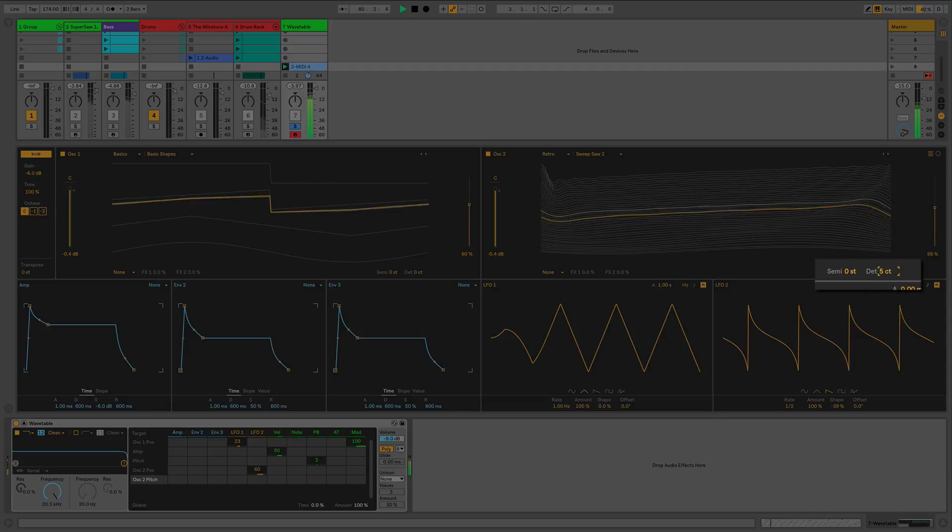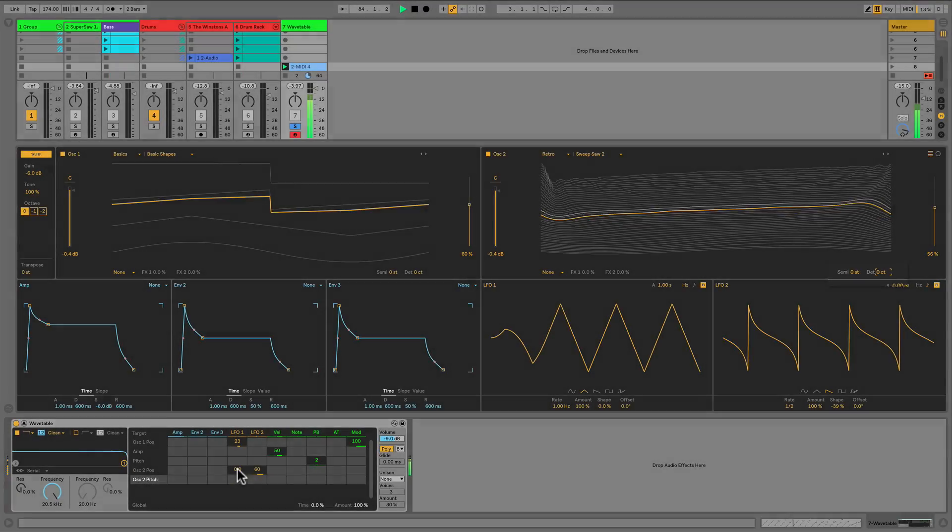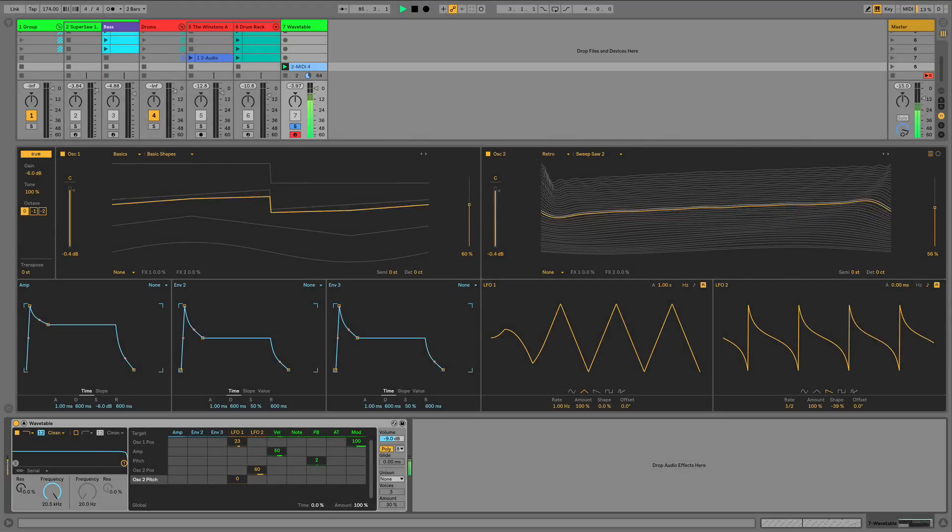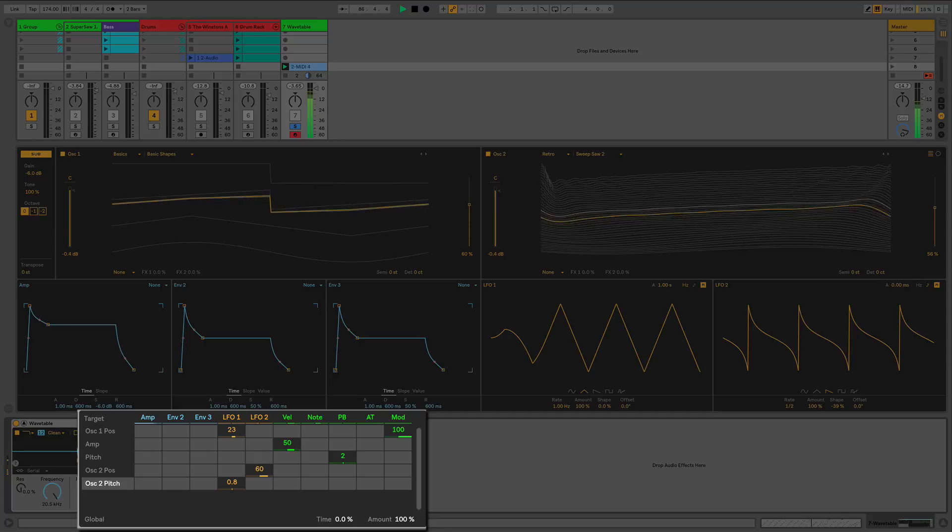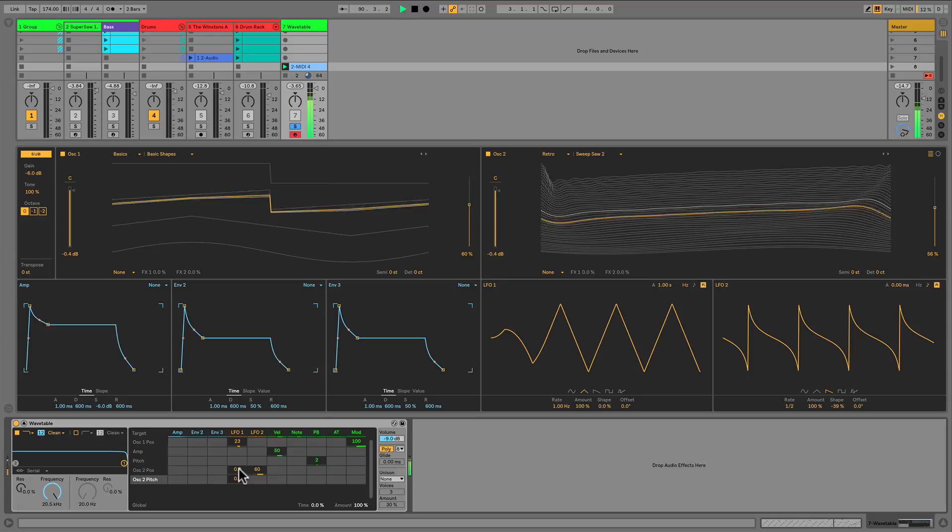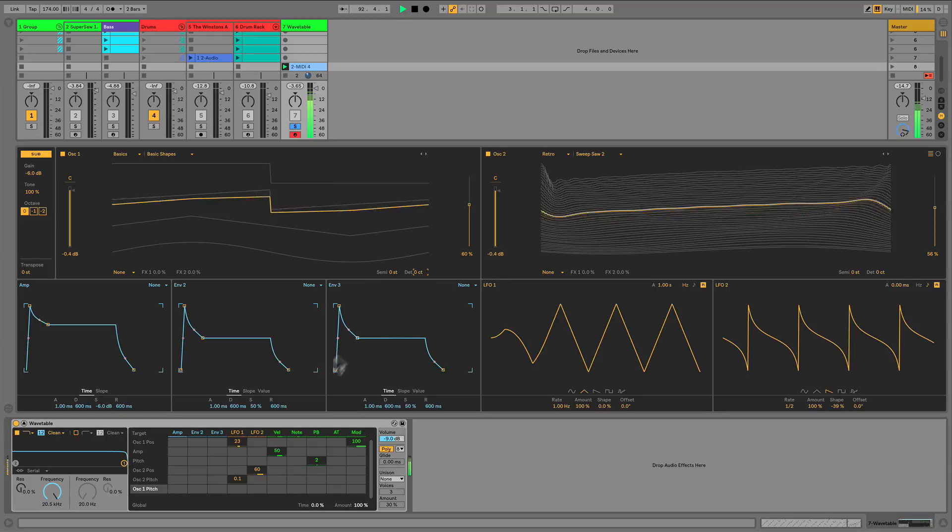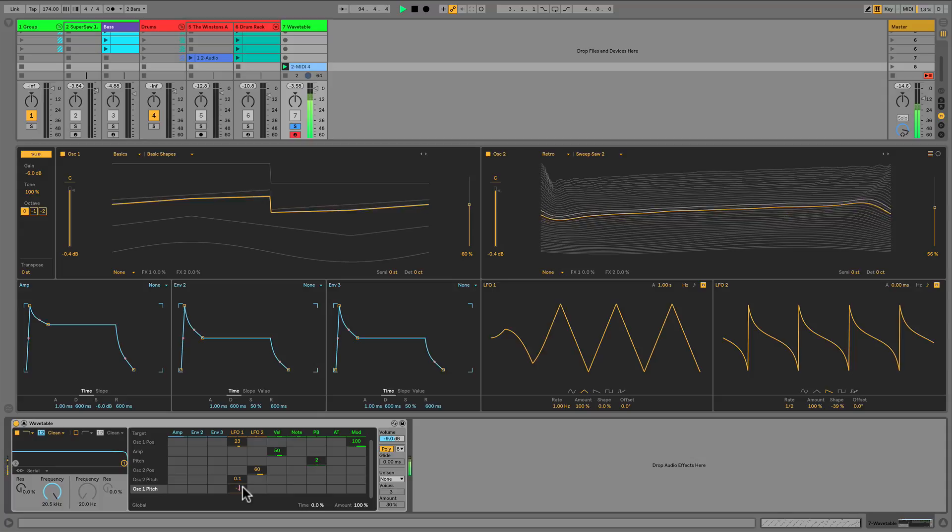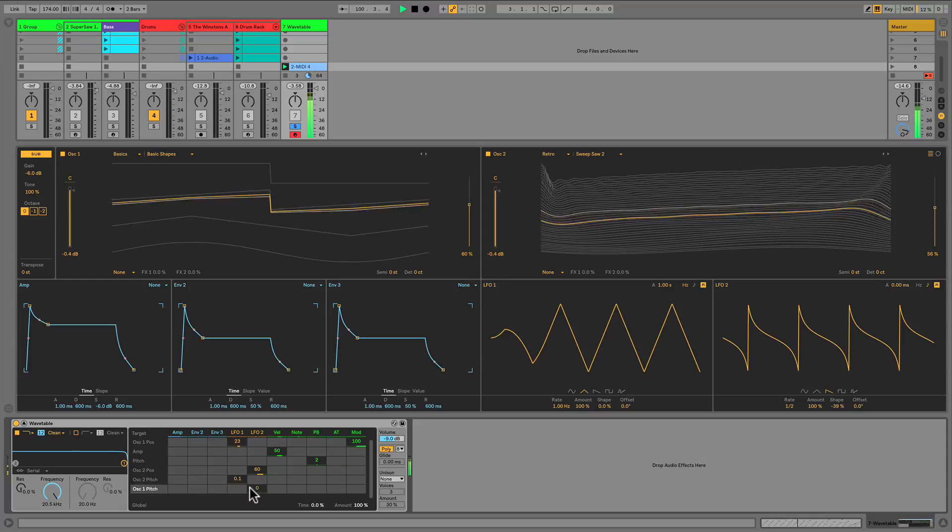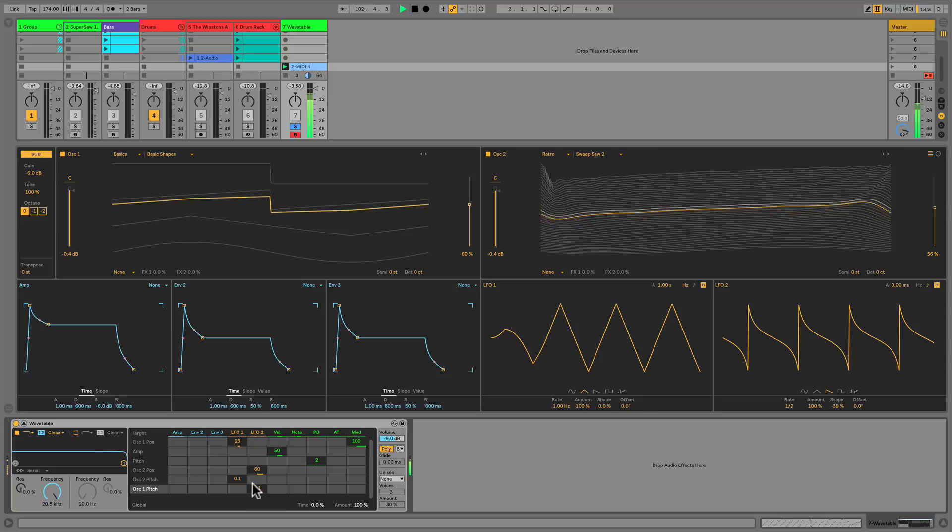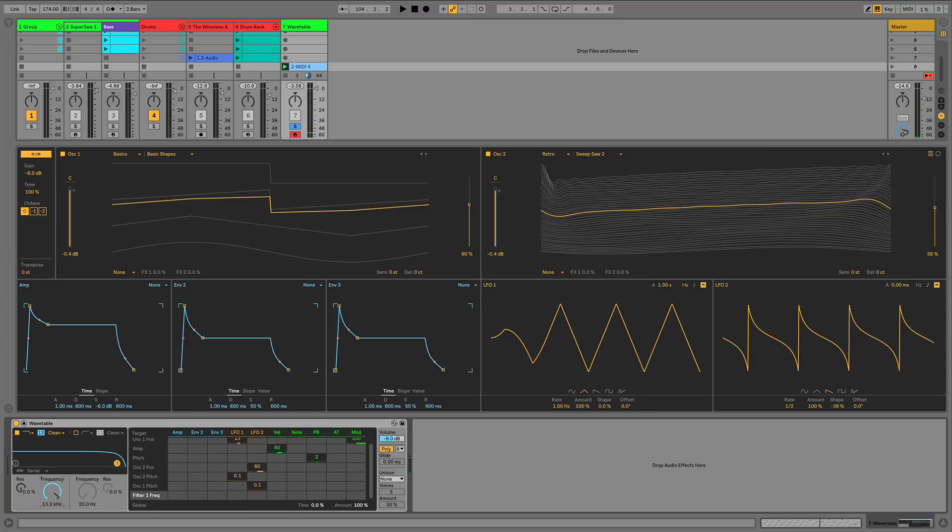But wouldn't it be cool if I could move the whole wavetable in and out of phase using a parameter like an LFO? Obviously we can do this. Click detune to select it in the matrix, then dial in point one. And let's experiment a little bit with the detuning of both oscillators. But I'm not really impressed with what I hear using the same LFO. Let's use LFO 2. And that's a really nice result.